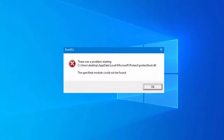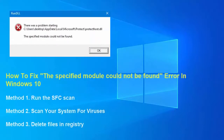Hi friends. If you receive the 'specified module could not be found' error, don't panic — this video is helpful for you. As the name suggests, this is a rundll error. This error often happens when launching a particular program on Windows startup, and is typically caused by corrupt or missing DLL files. Here are three methods that have helped other users resolve this error.